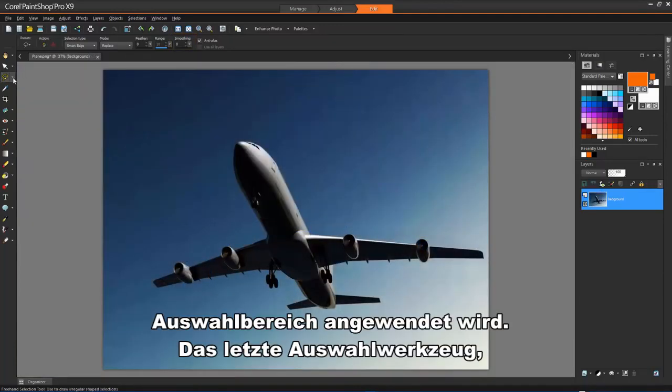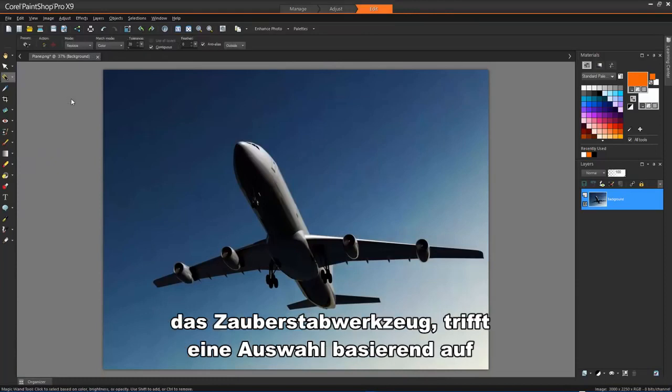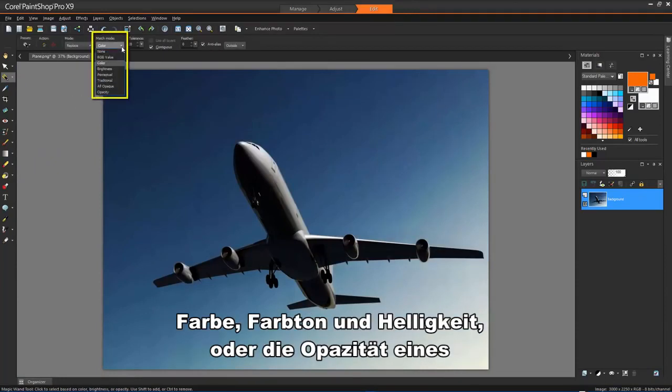The last selection tool, the Magic Wand tool, makes a selection based on the color, hue, brightness, or opacity of an object.